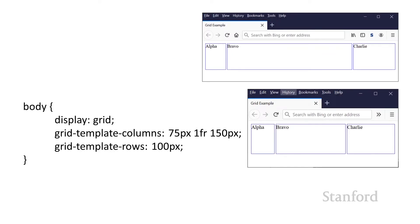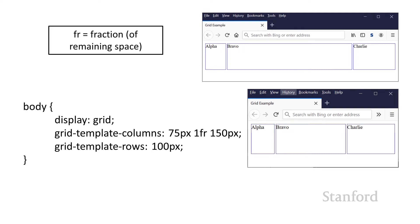One interesting measurement type is the FR unit, which stands for fractional. It provides a fraction of the remaining space after fixed measurements are used. Here I have three columns: the first column is 75 pixels and the last column is 150 pixels, taking up 225 pixels total. That FR second column — marked as 1 FR — takes all the remaining space. So if you have a really wide window, 1 FR is a lot of space; in a narrow window, it's less. It's whatever space is left after the fixed amounts.